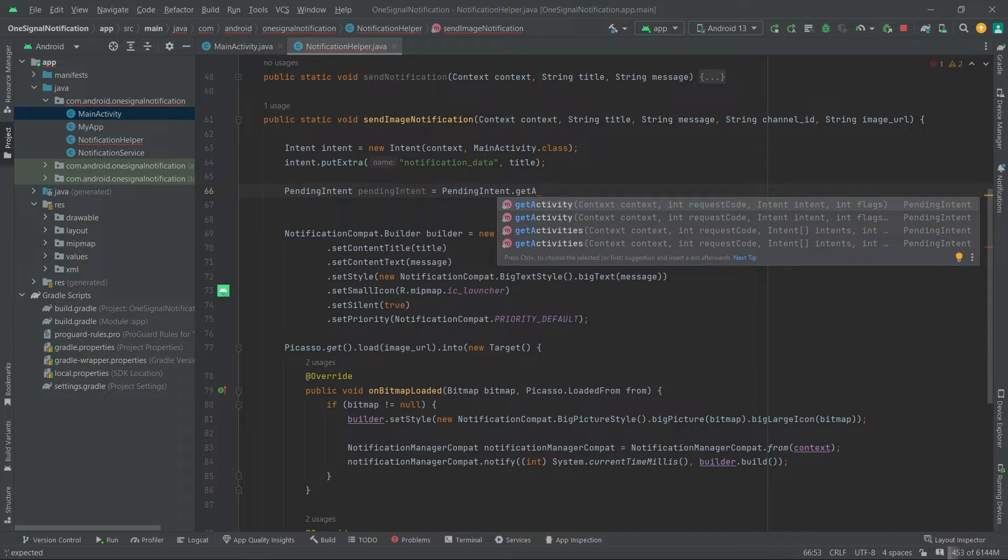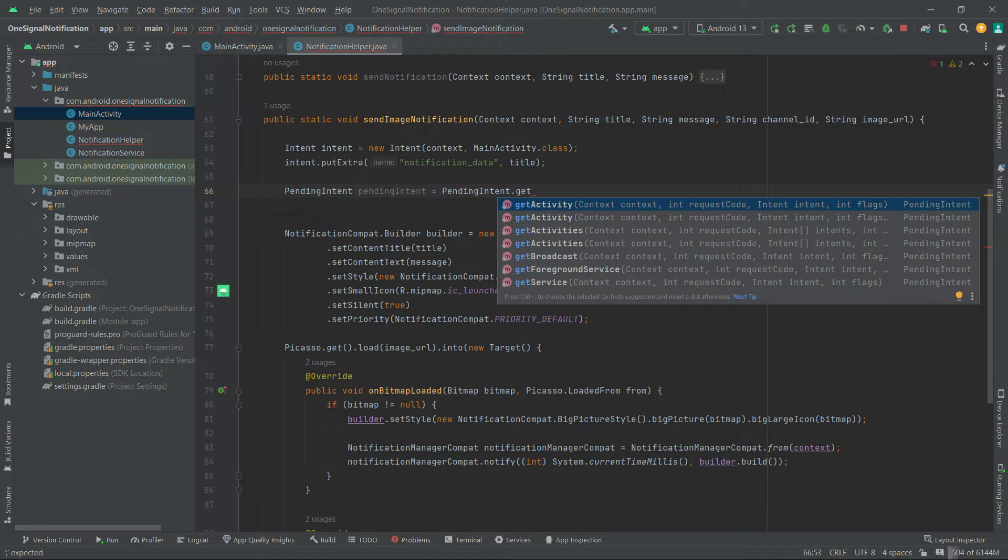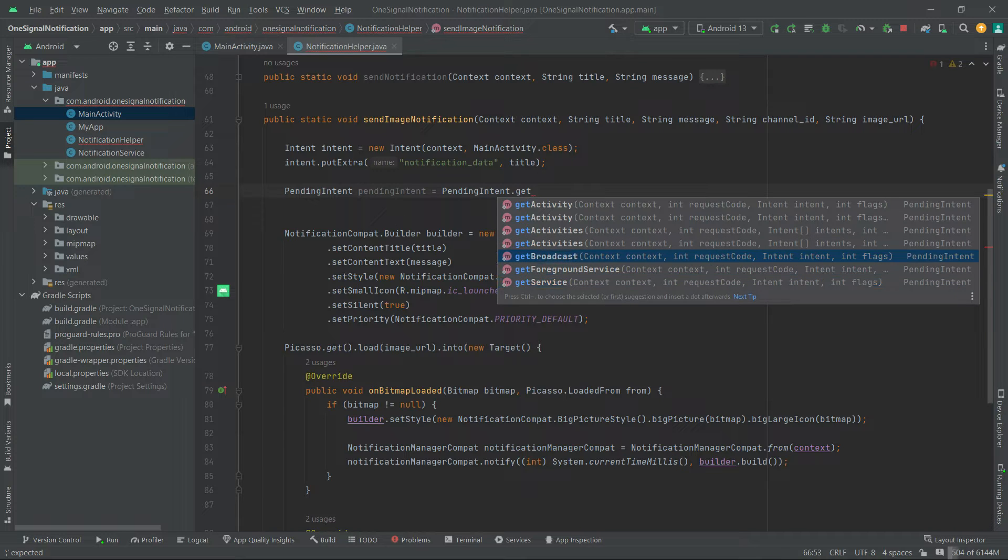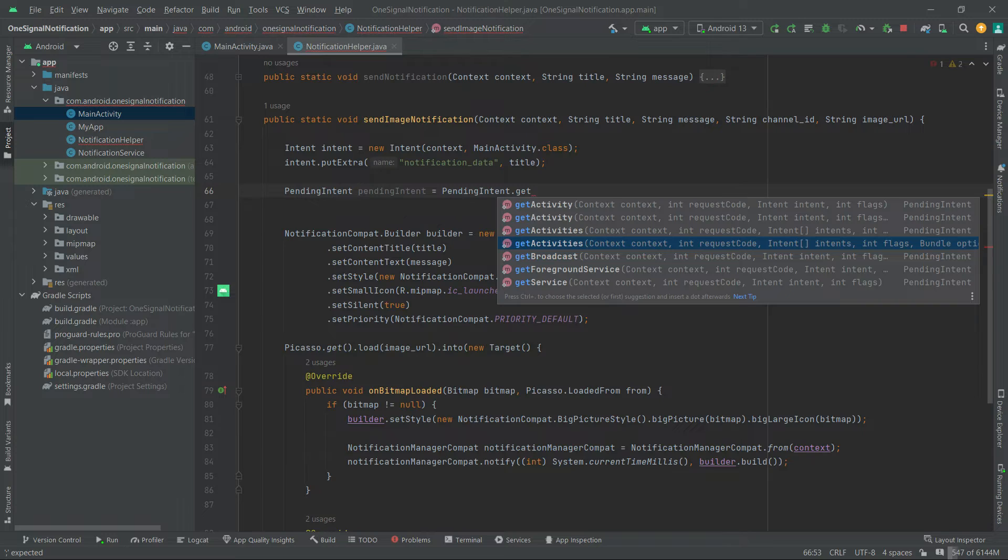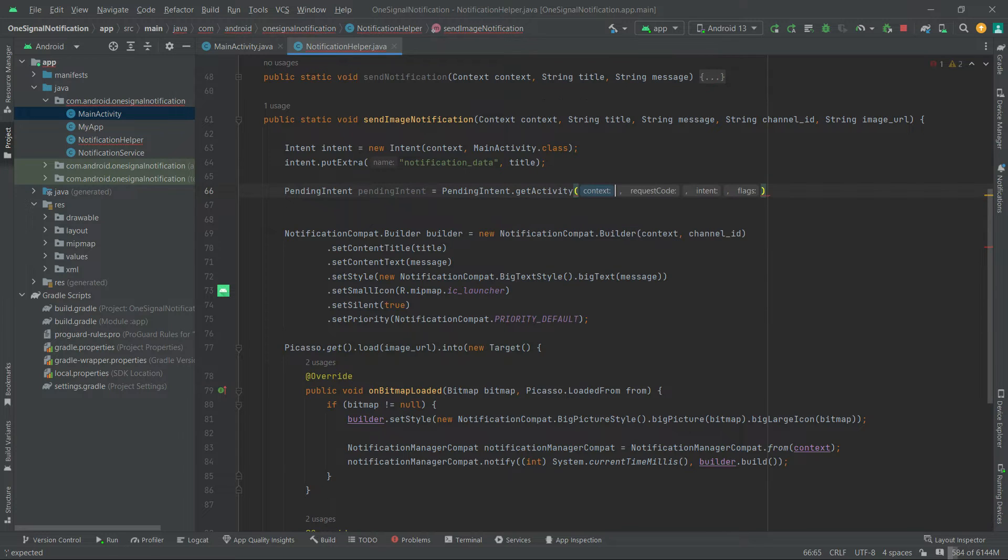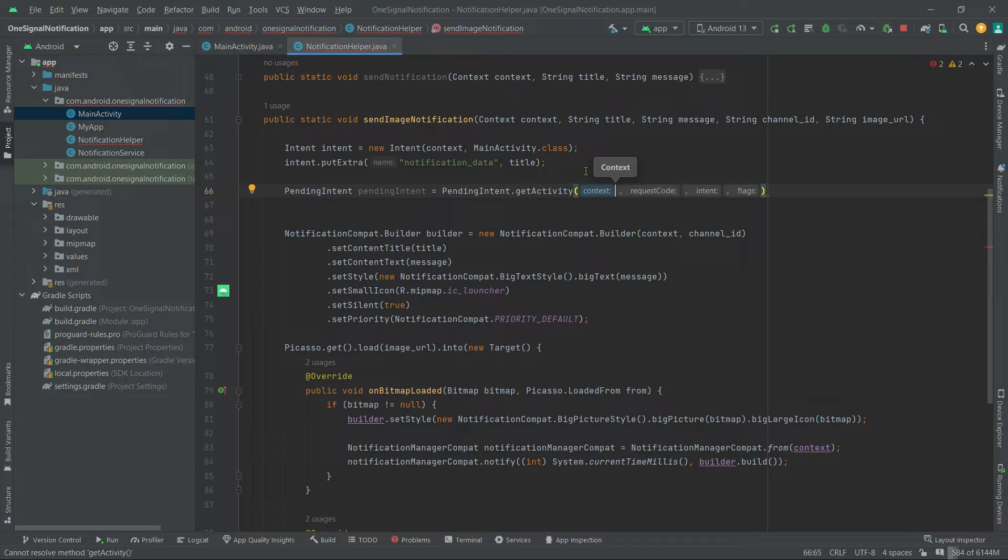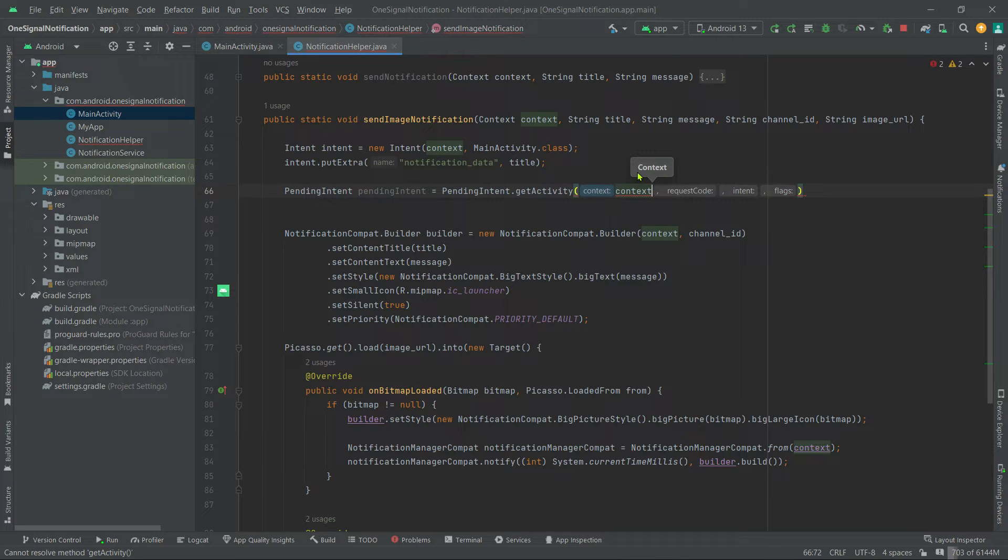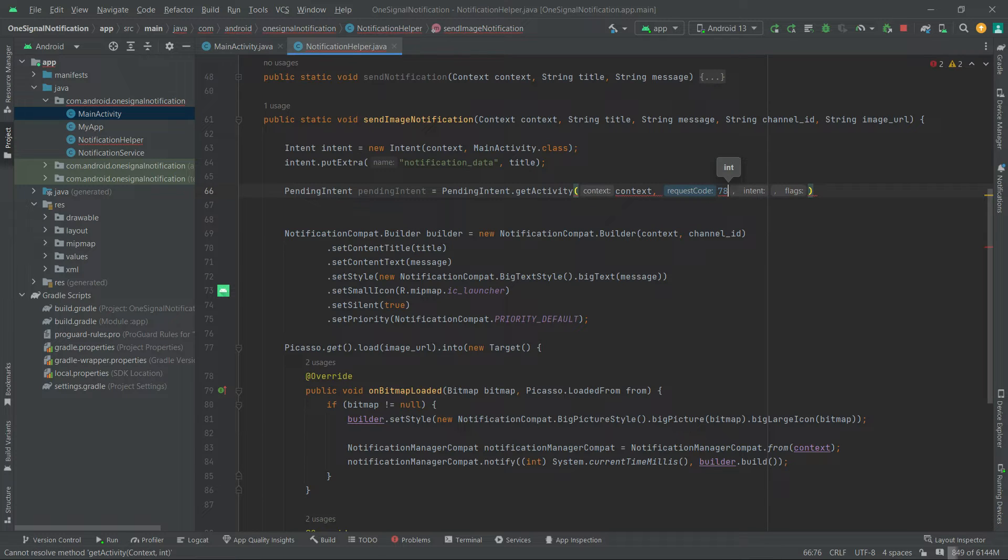Anyway, first we will pass this context, then a request code, let's say 78. Now pass this intent variable. Now set a flag, PendingIntent.flag.